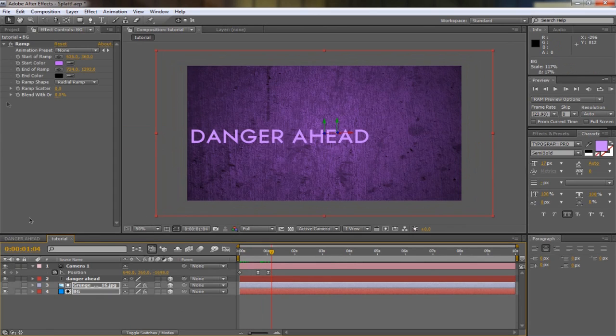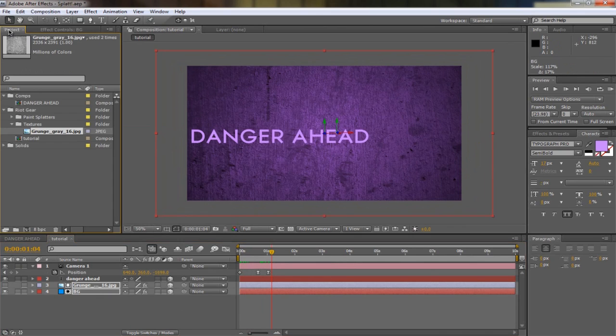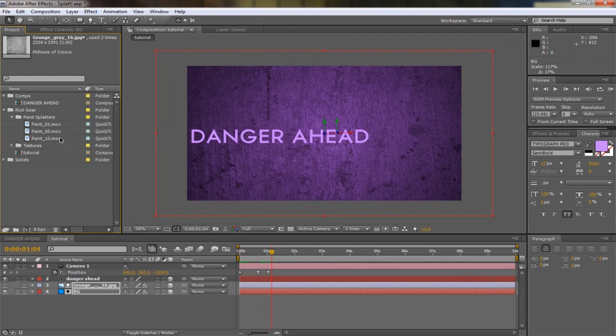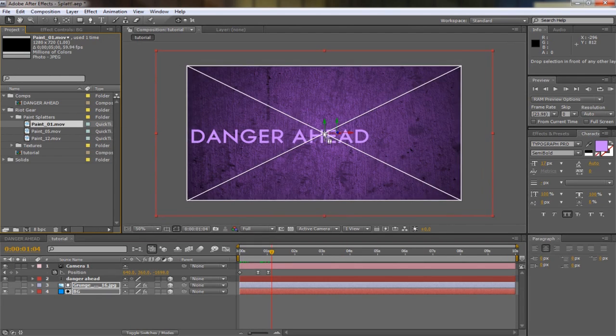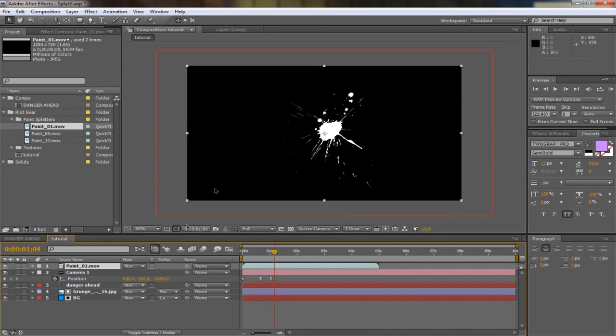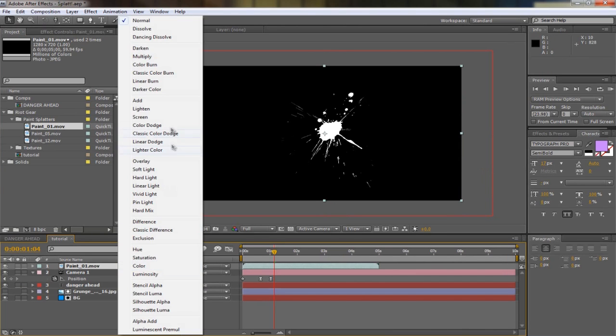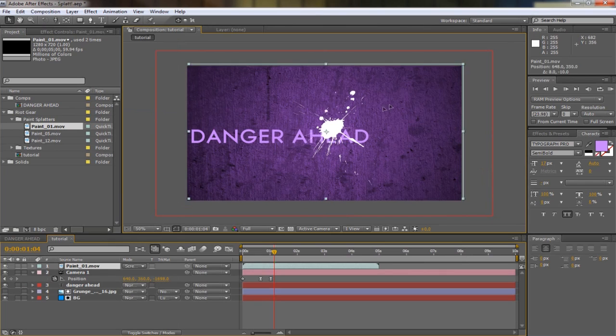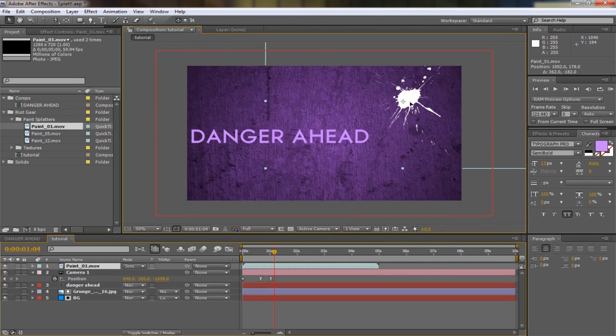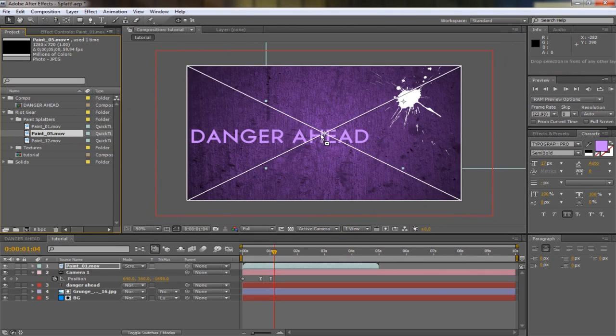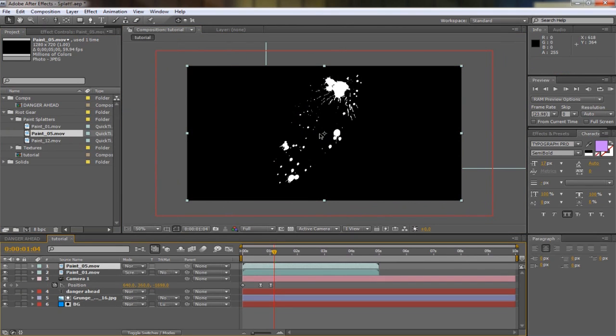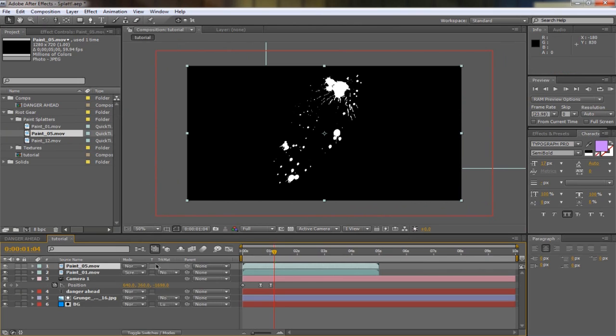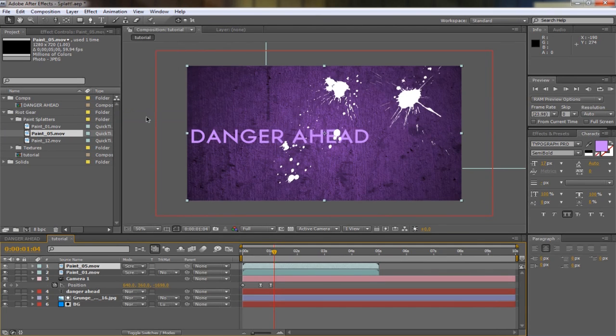Okay, so we've done the basic animation and now we're going to add the splatters. We're going to use three splatters: splatter number 1, number 5, and number 12. Bring number 1 out. You see it's black and white, so if you hit F4 and set to screen, position this one here.